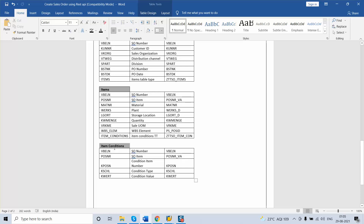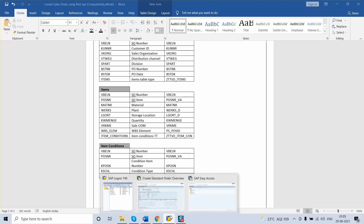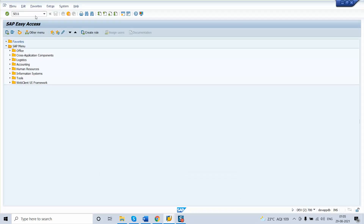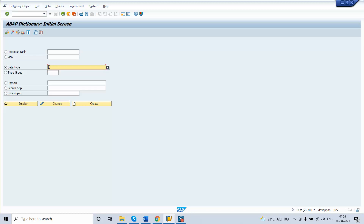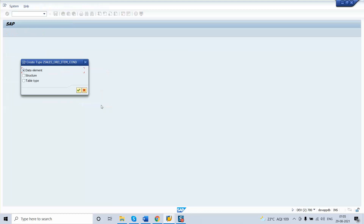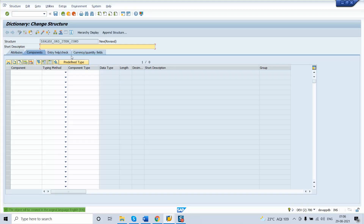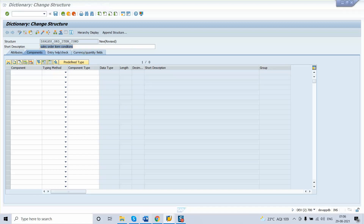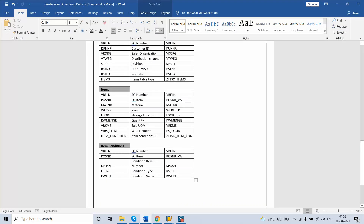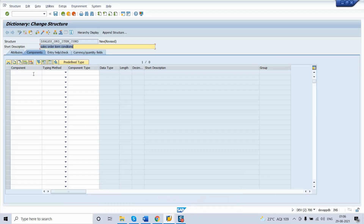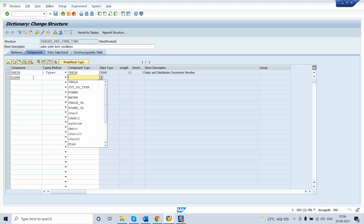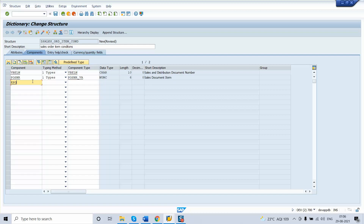The first structure to create in SE11 is the item condition. Go to SE11, select data type, and give the name ZST_SALES_ORDER_ITEM_COND — that is item condition. Click Create and select Structure. In the description enter 'Sales Order Item Conditions'. The first field required is VBELN, the second is POSNR, and the third field is KPOSN.